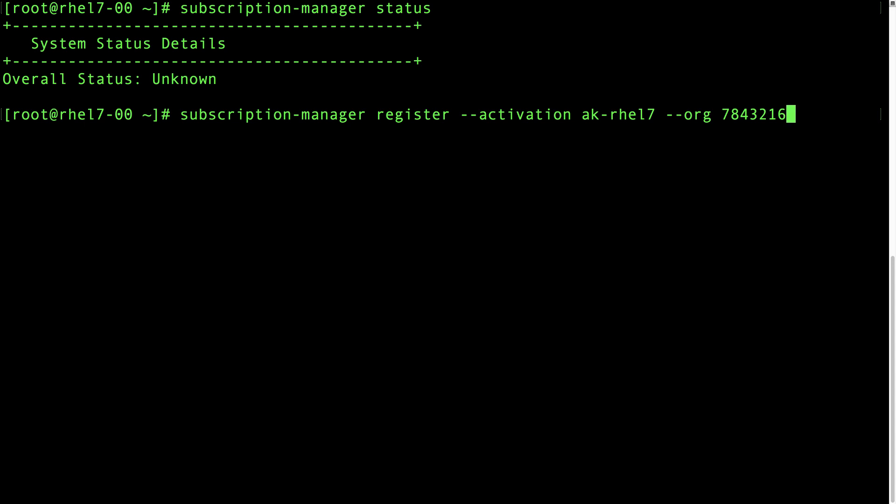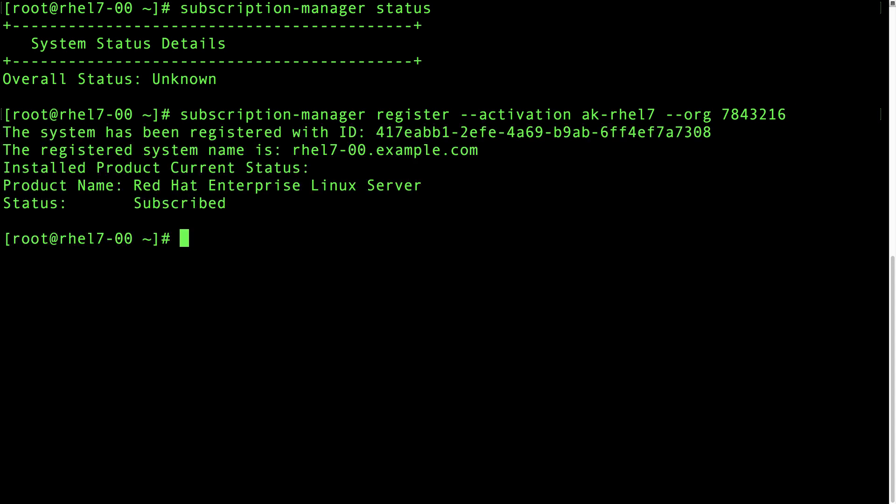If you don't have activation keys set up, this is still really simple. When you type in subscription-manager register, it will prompt you for a username and password. We're now subscribed, so the next step is to install the Red Hat Insights client.